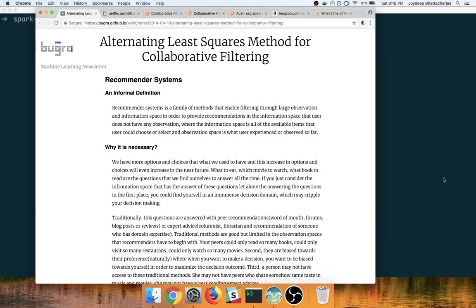Hello everyone. Today we are going to build a recommendation engine using Spark and Scala. What is a recommendation engine?